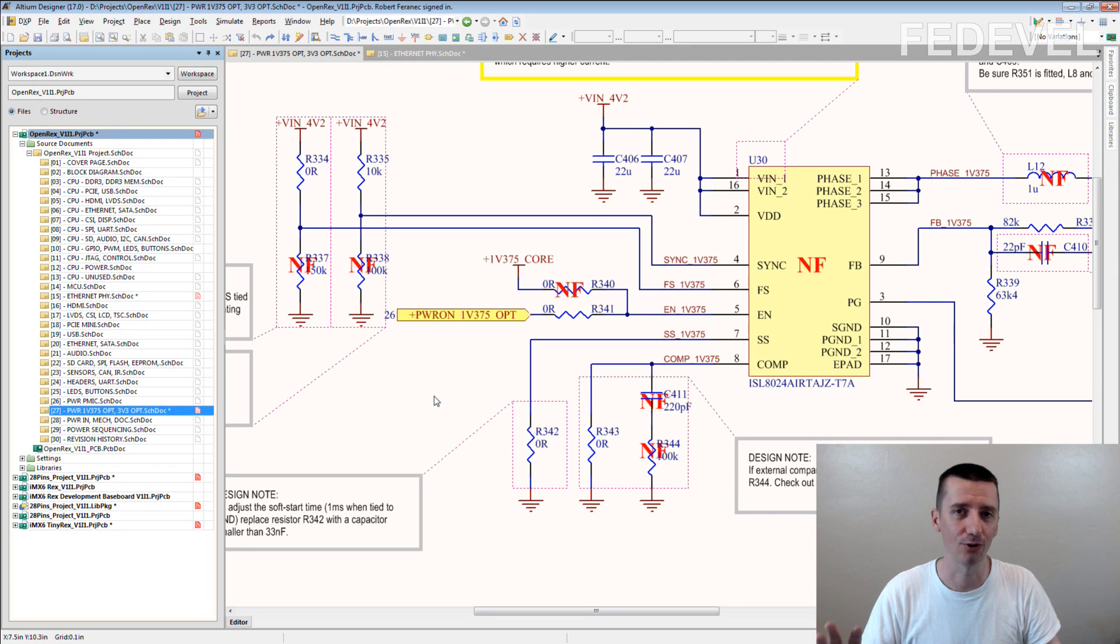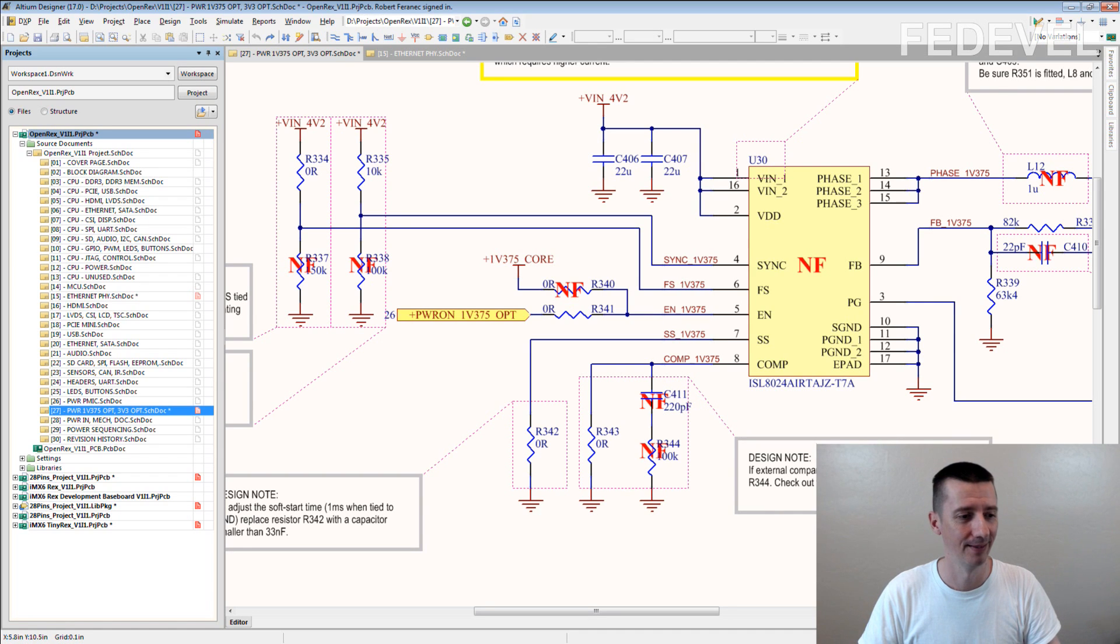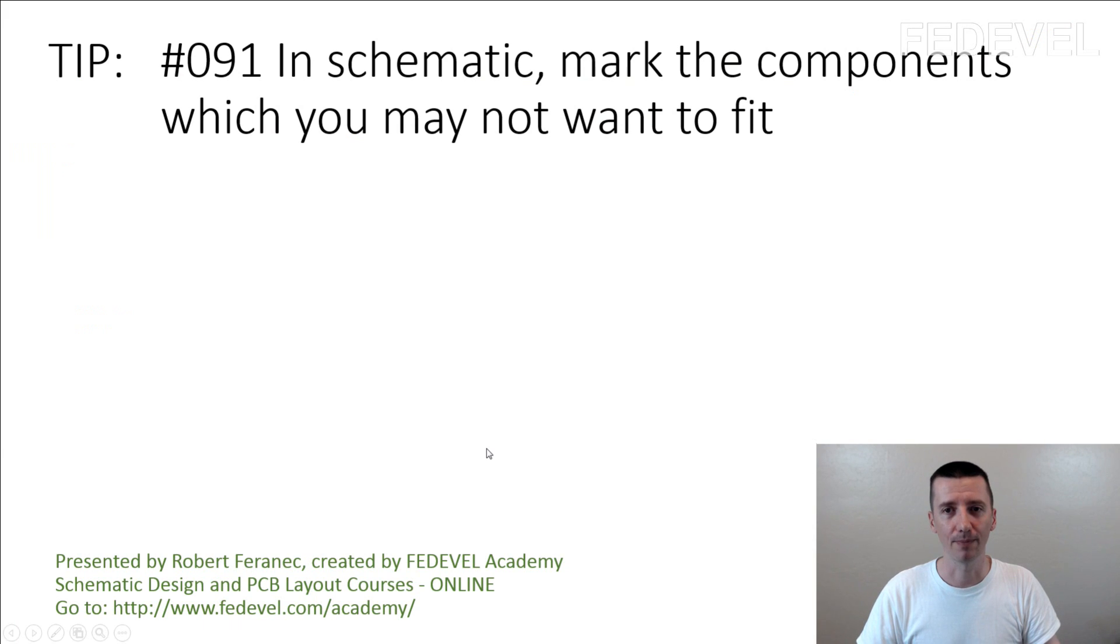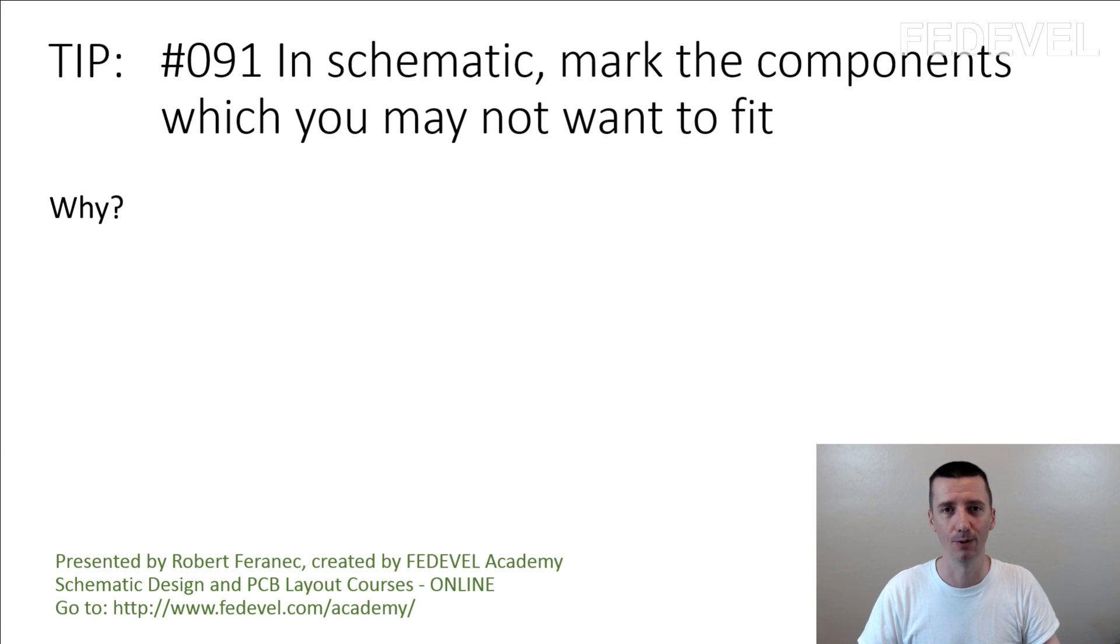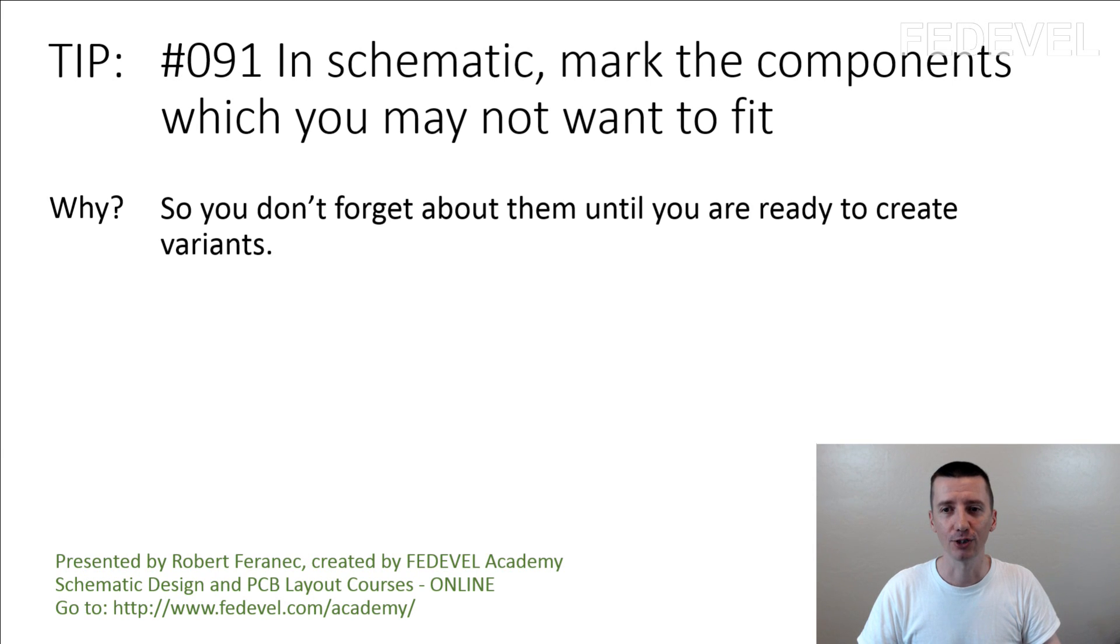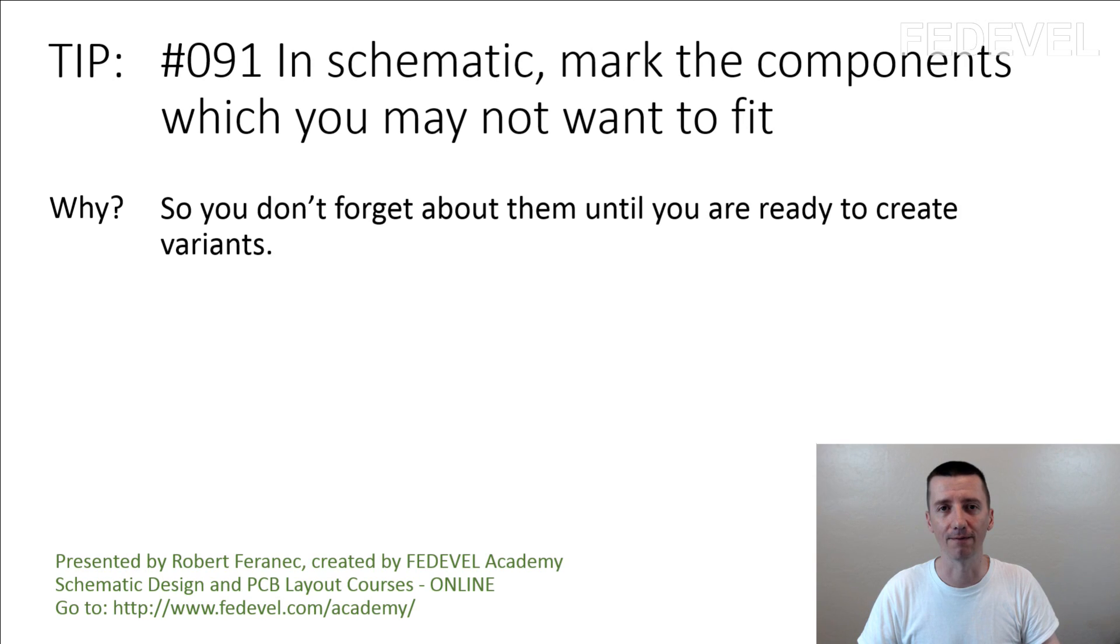I'm pretty sure you got it. Tip number 91: in schematic, mark the components which you may not want to fit. Why? So you don't forget about them until you are ready to create variants.